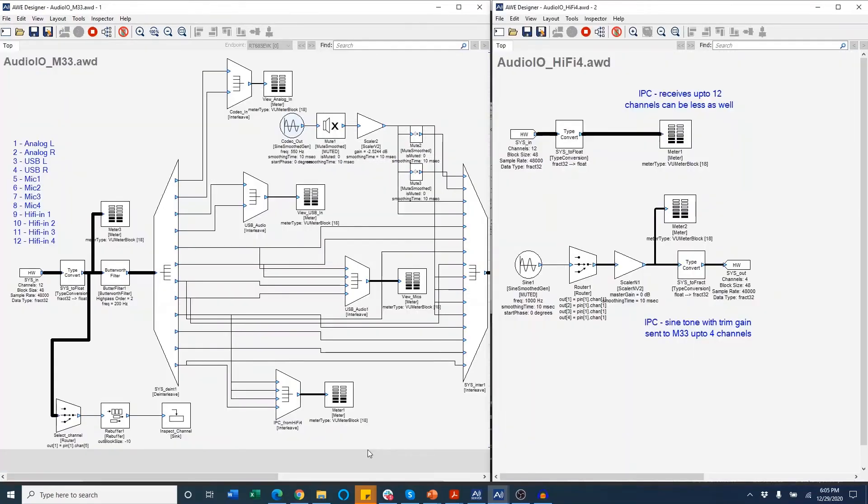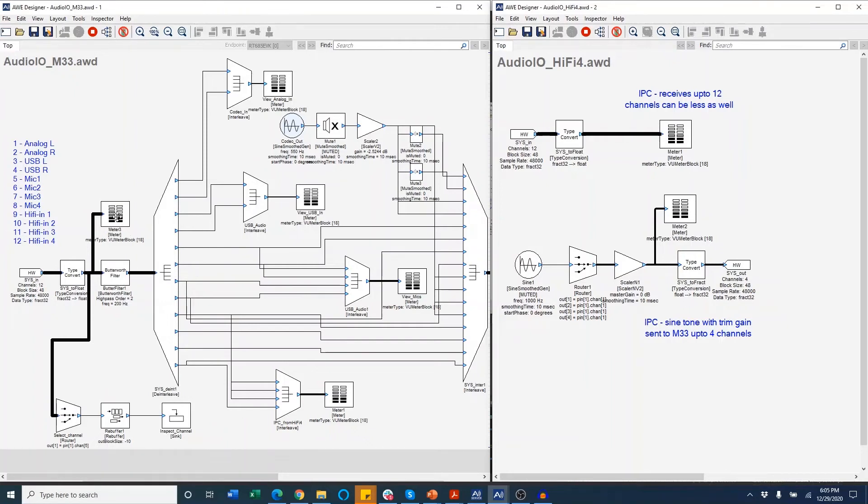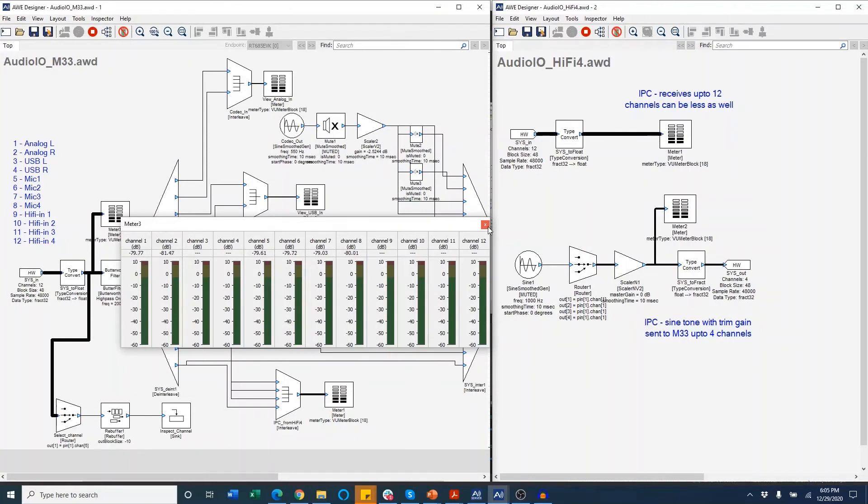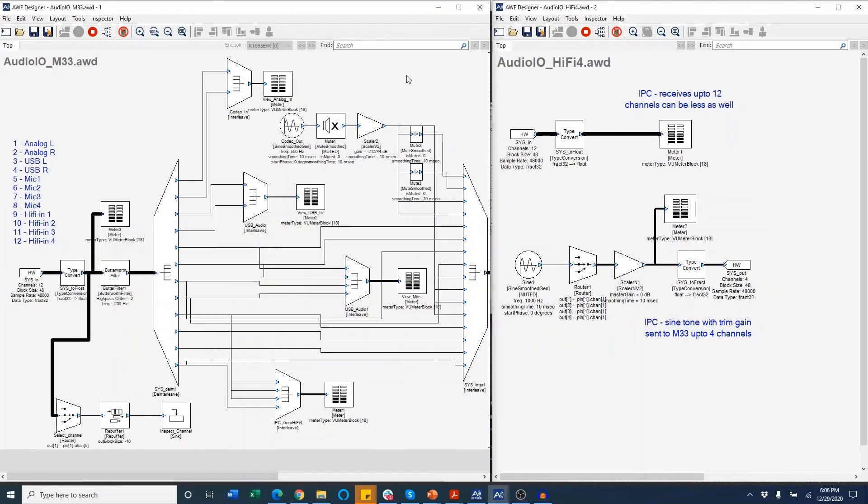One of the advantages of AudioWeaver is its ability to debug the designs in real time using visual tools such as level meters and inspectors. So in this design here, you can see there are level meters set at each and every stage. So on the input stage here, there's a meter that shows all the 12 channels on display. So you can see on channels 5 to 8, this is the input as I'm speaking that's going into the mic array. There are also meters set up at the analog inputs, the USB inputs, the mic inputs, as well as the inputs that are coming from the HiFi4.